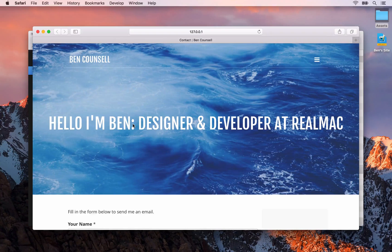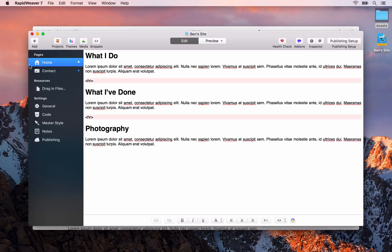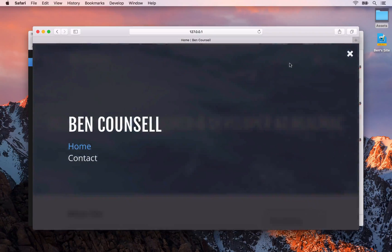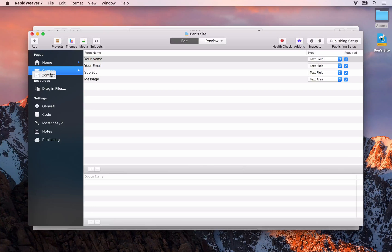As we start adding more pages and more content to our site you'll start to see the benefits of this. One of the main benefits is when previewing our site inside of Safari — if we switch pages, for example going to the contact page, you might have noticed in the background that when we go back to RapidWeaver the contact page is then selected. So RapidWeaver updates and has that page selected for us automatically.